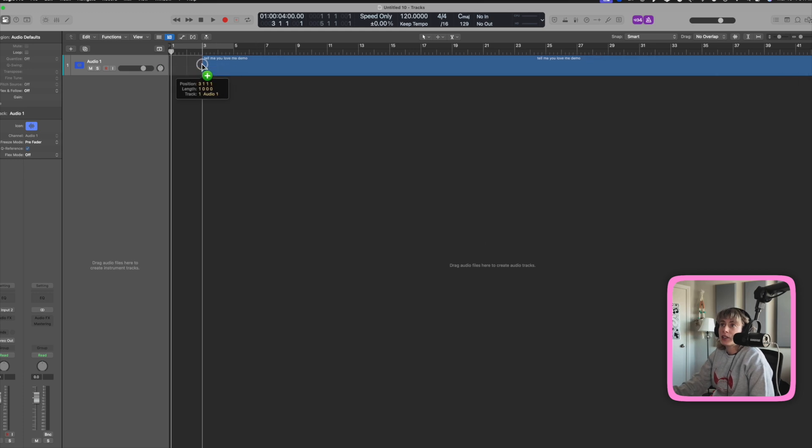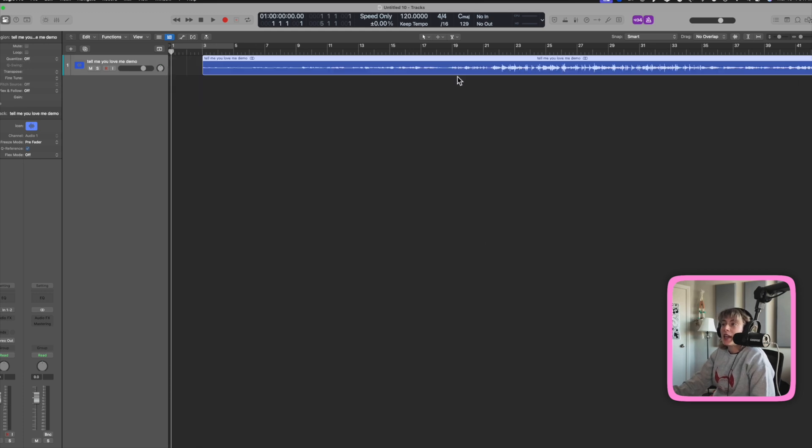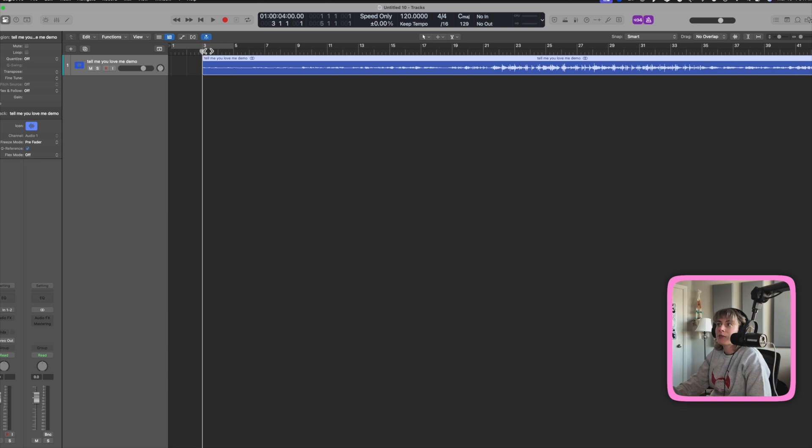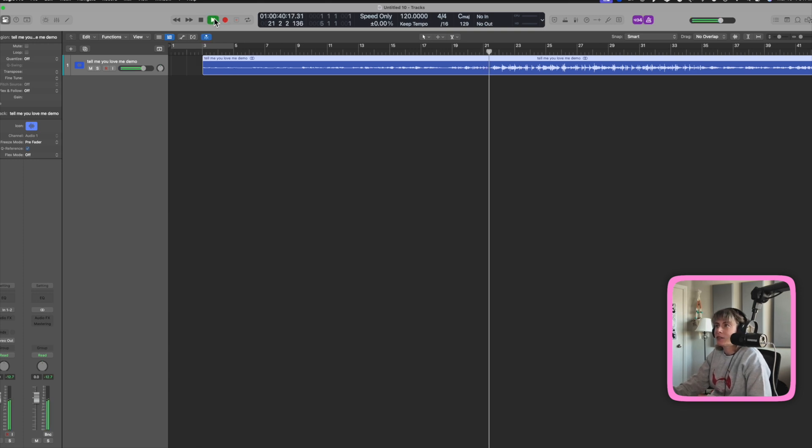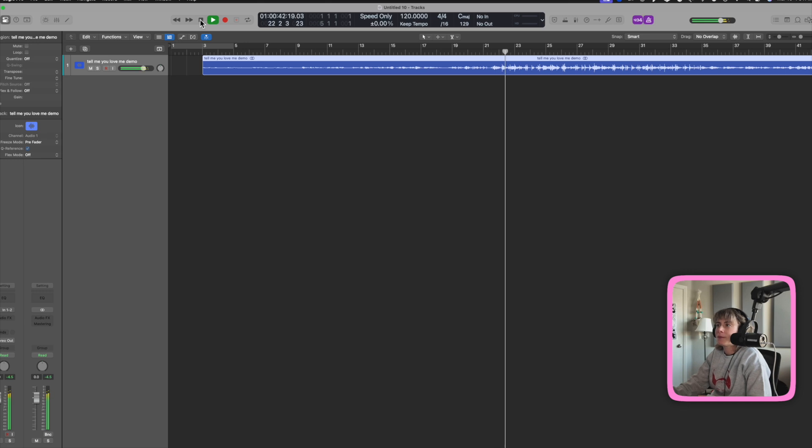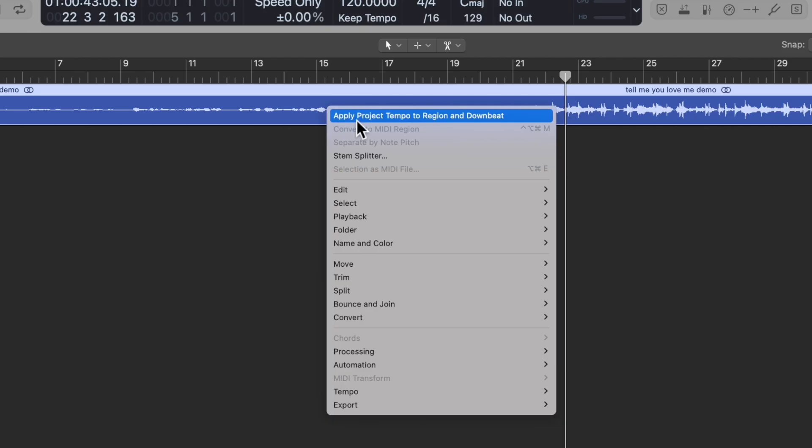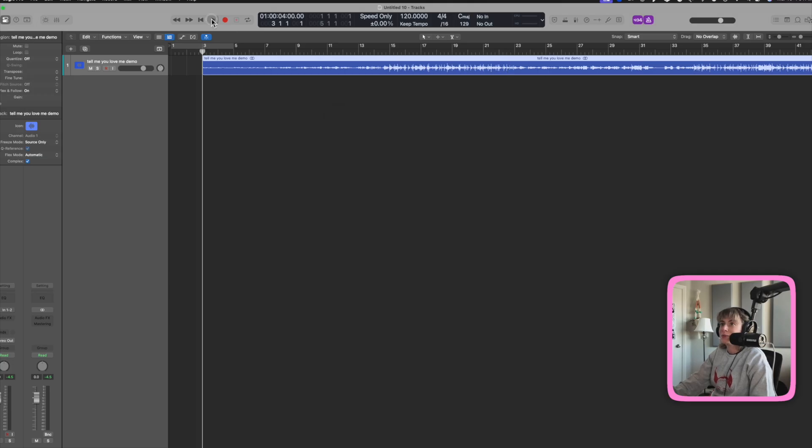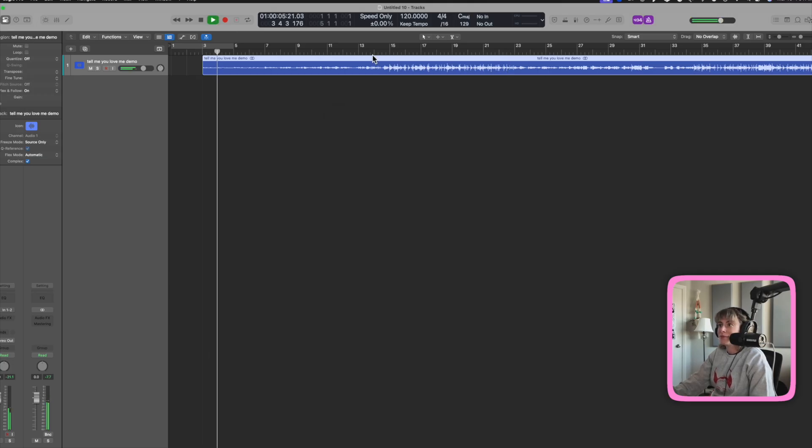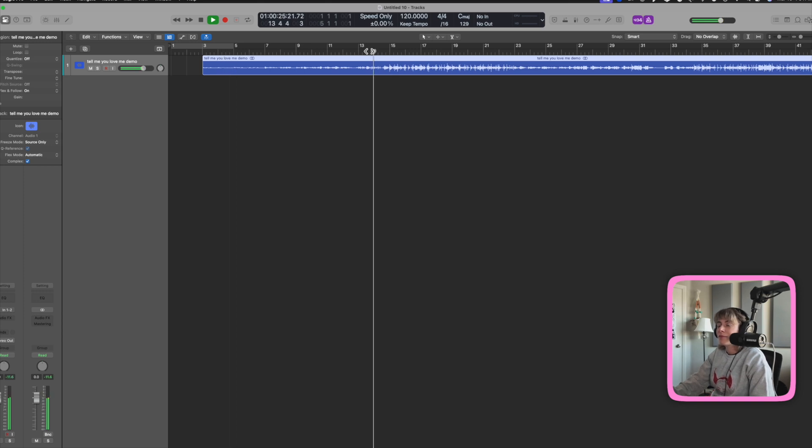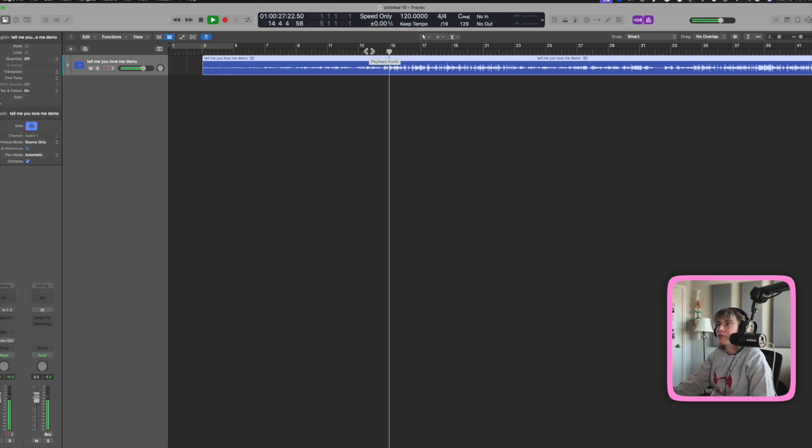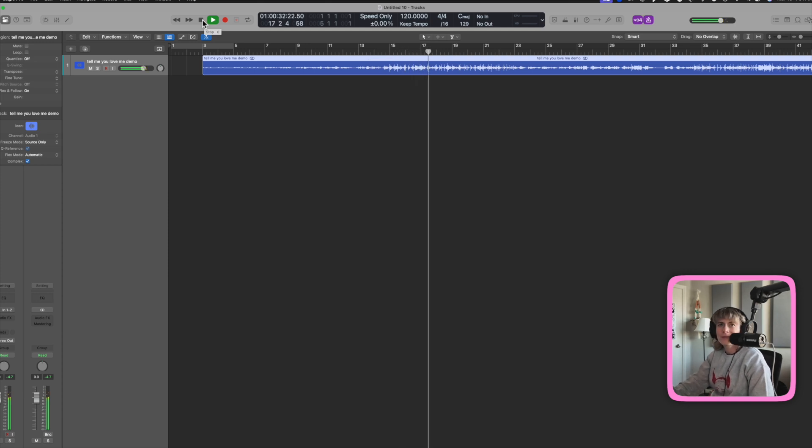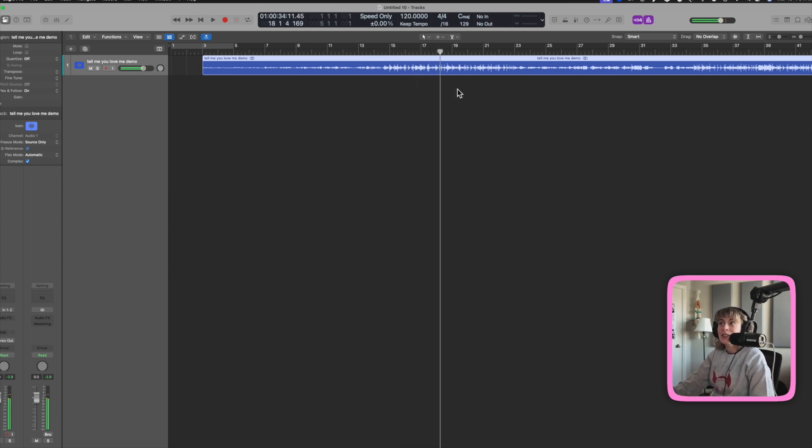So if I drag a song into my track and I want to align the song with the BPM of the track. So this is where the song's at. I think it's like 89 or something like that. But I want to speed it up. So all I have to do is do control click, apply project tempo to region and downbeat. And now check it out. Super cool.